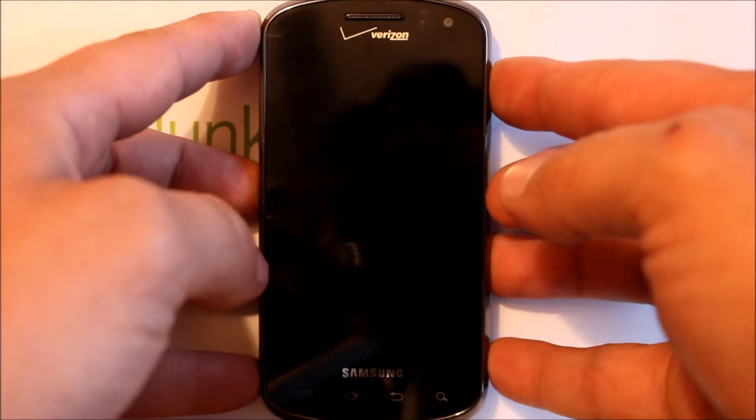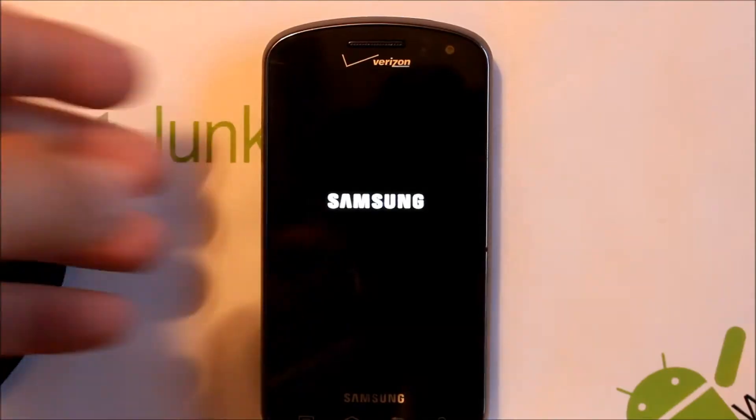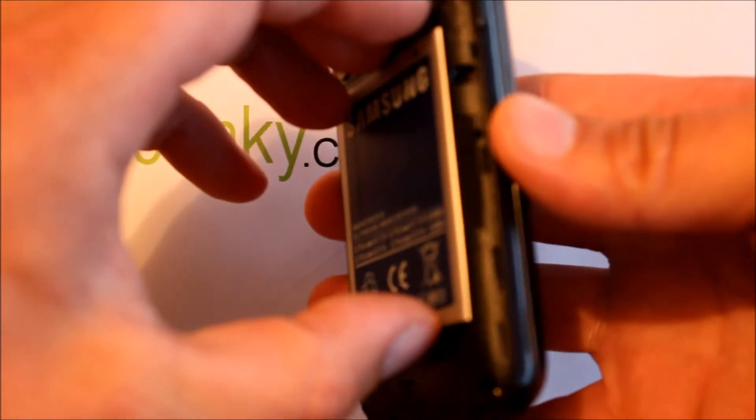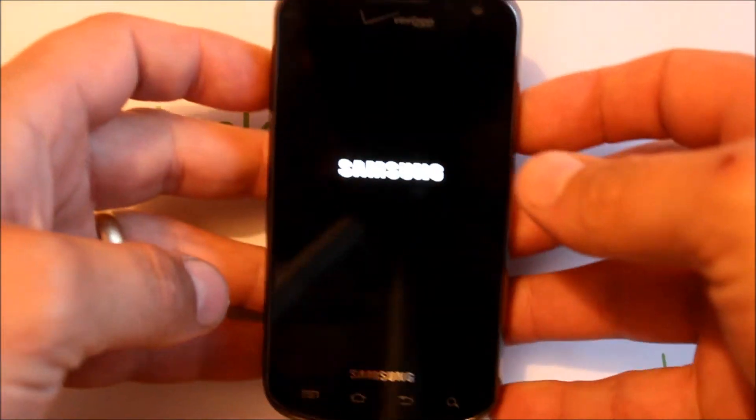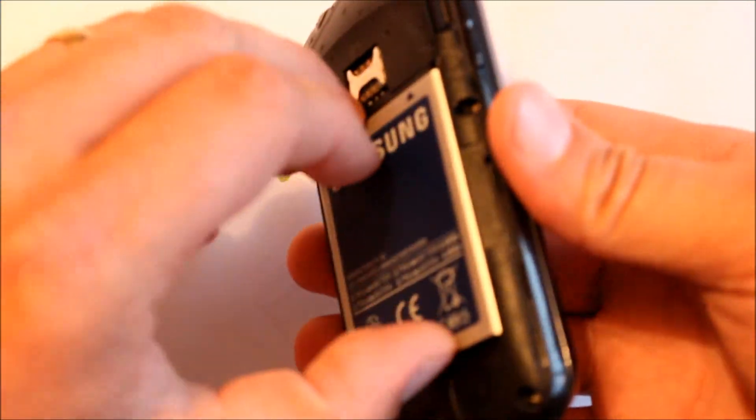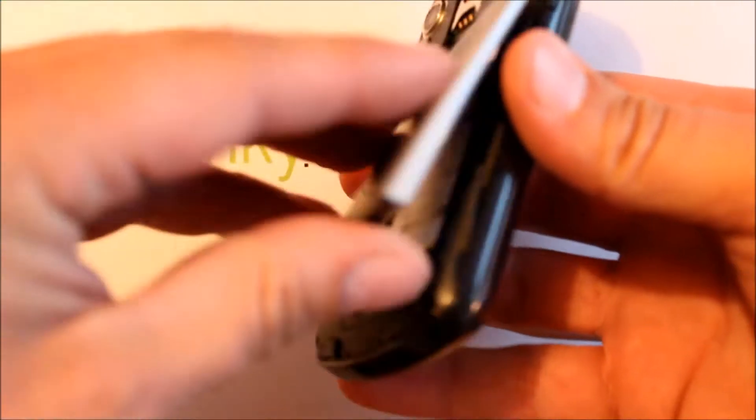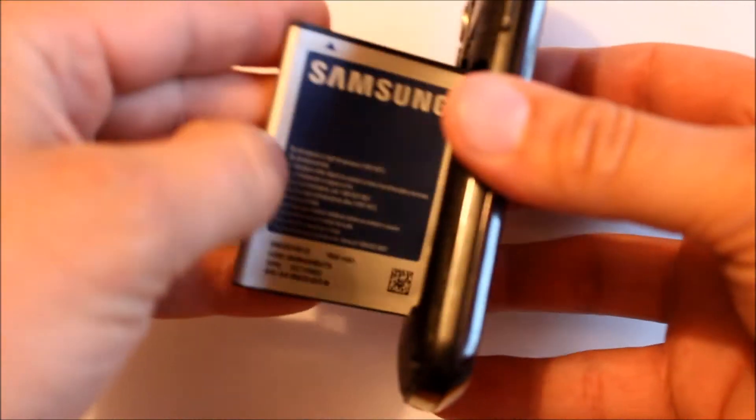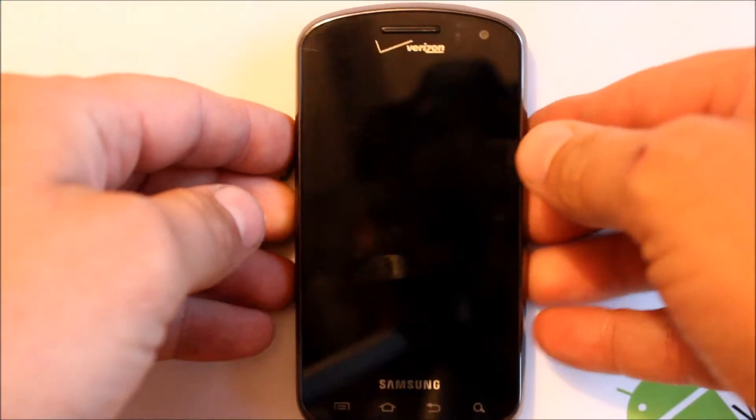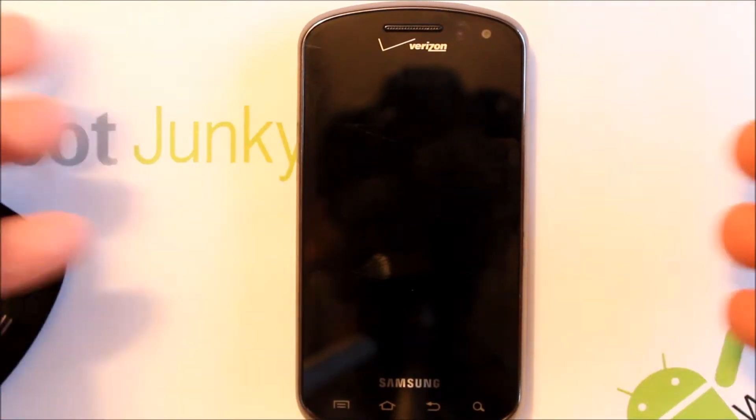There we go. All right, so the device is rebooting right now. I'm going to go ahead and pull the battery out again just so we're at a powered off state, because that's how you have to access both these modes.